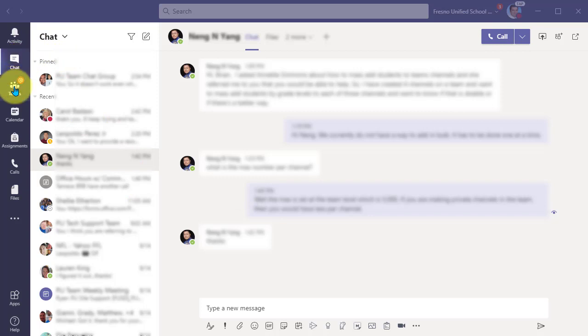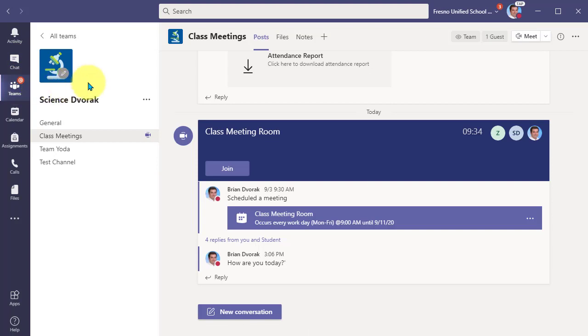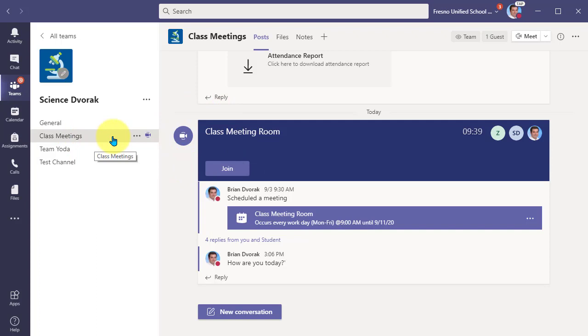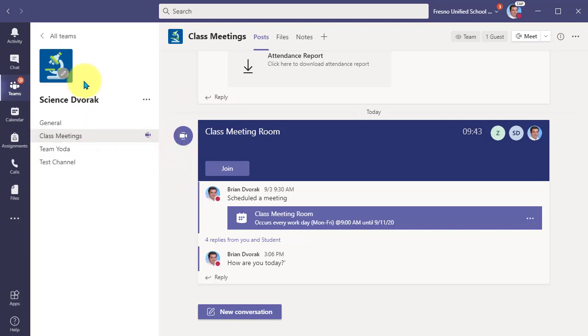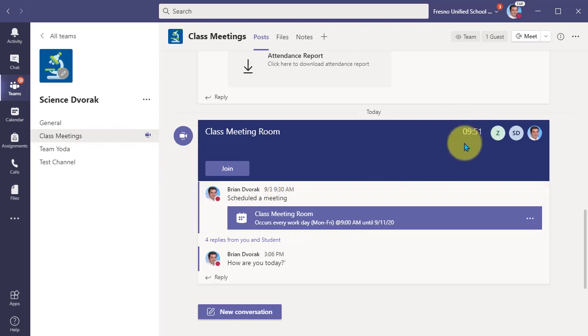So what you want to do is go to Teams, navigate to that team, and then click into the channel where that meeting is taking place. In this case, I have this in a class team, and my channel is called Class Meetings. So I'm navigating into this. You can see that my meeting is running.